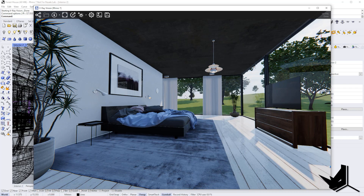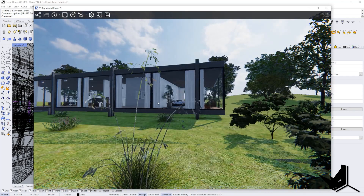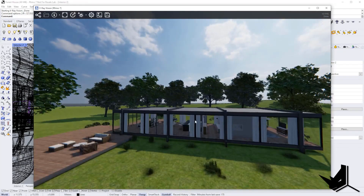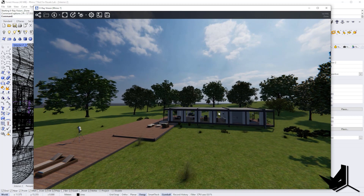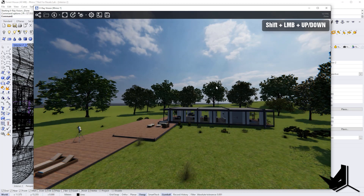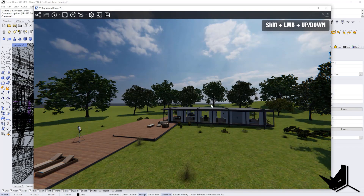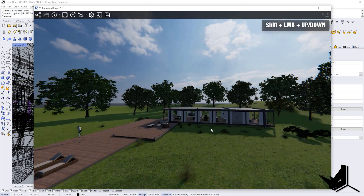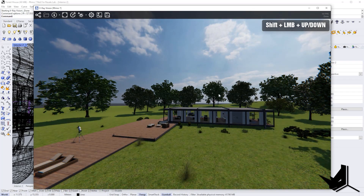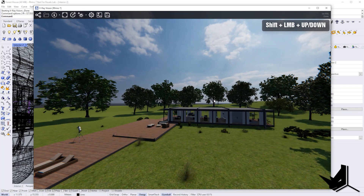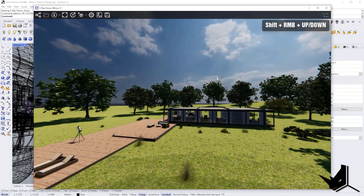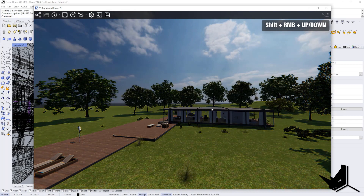Let me show you some of the things you can do. I'm going to zoom out a little bit. If I hold Shift and do left mouse click and go up and down, you will see how the shadows are going to be changing, because I'm changing the position of the sun right away.